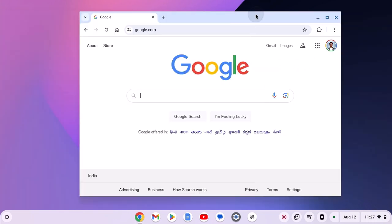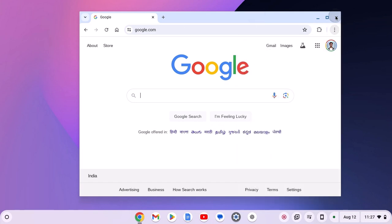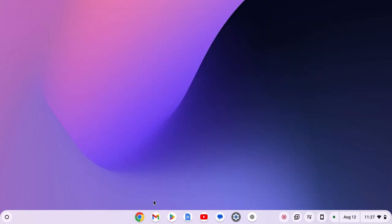You can also use a shortcut key control shift N. There is another method to open incognito mode.